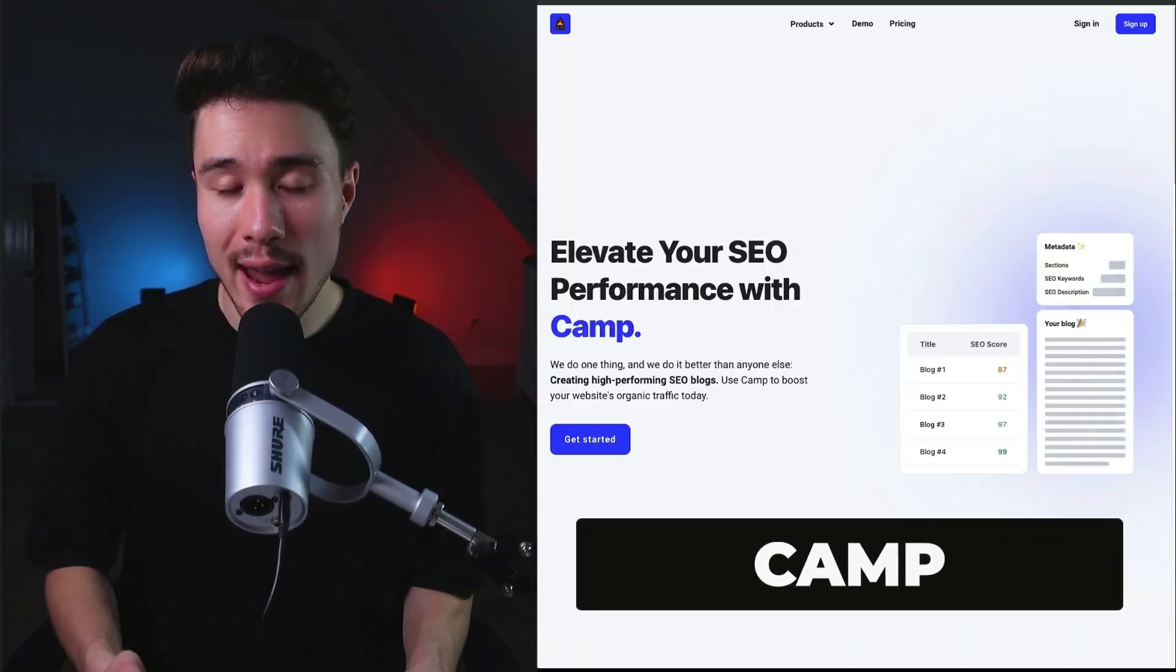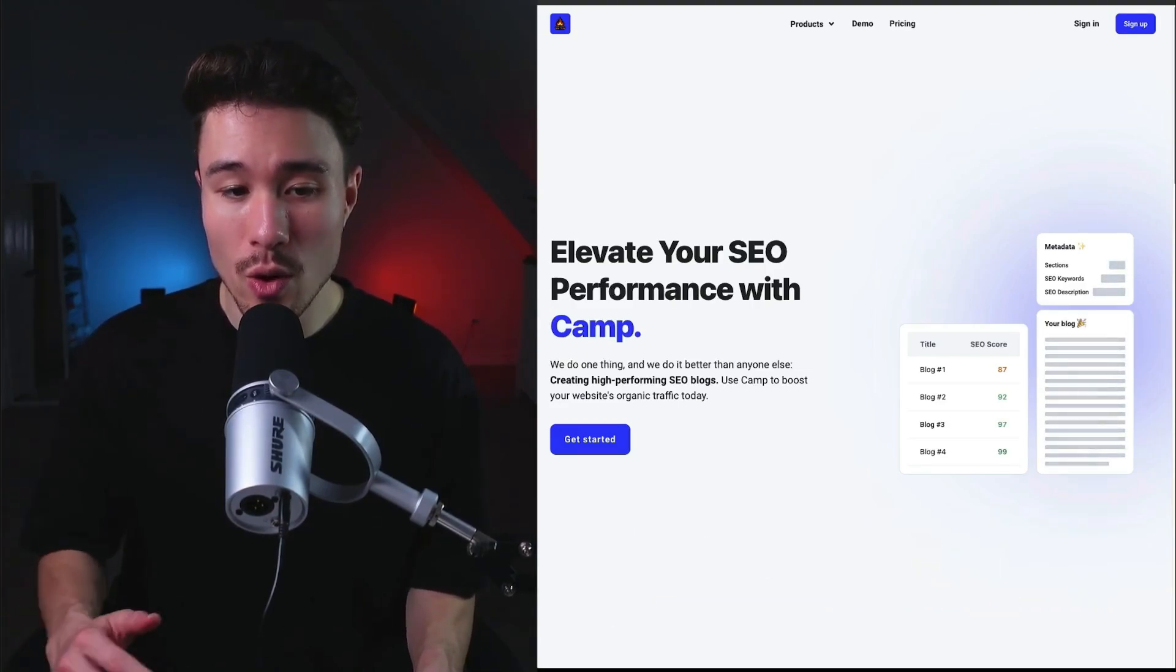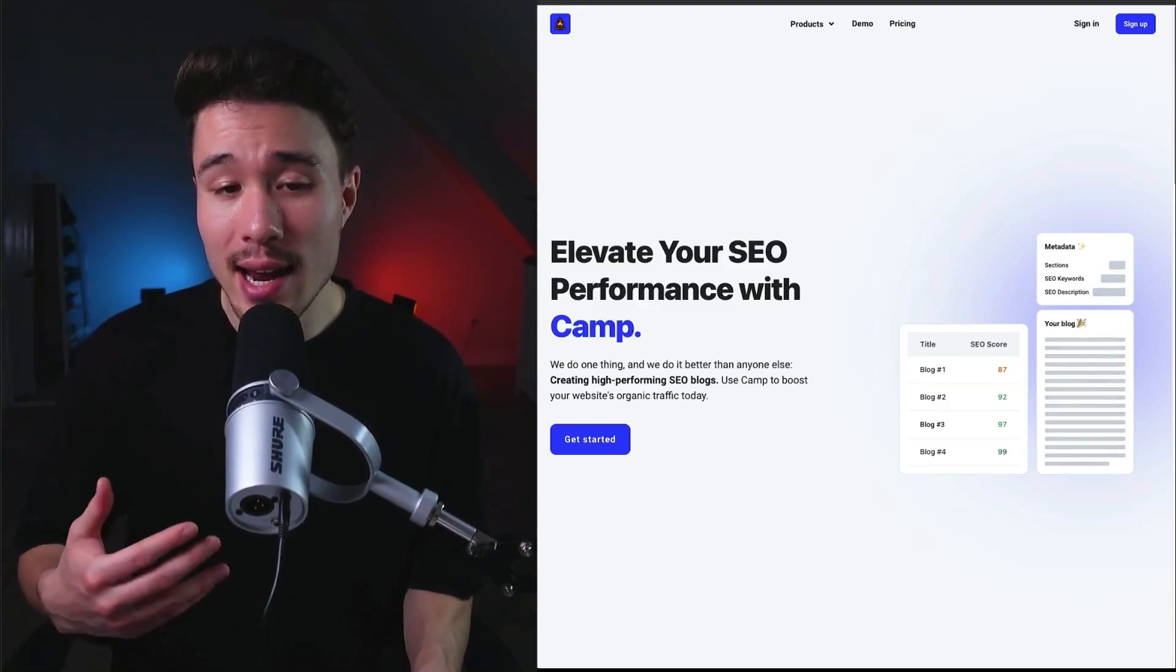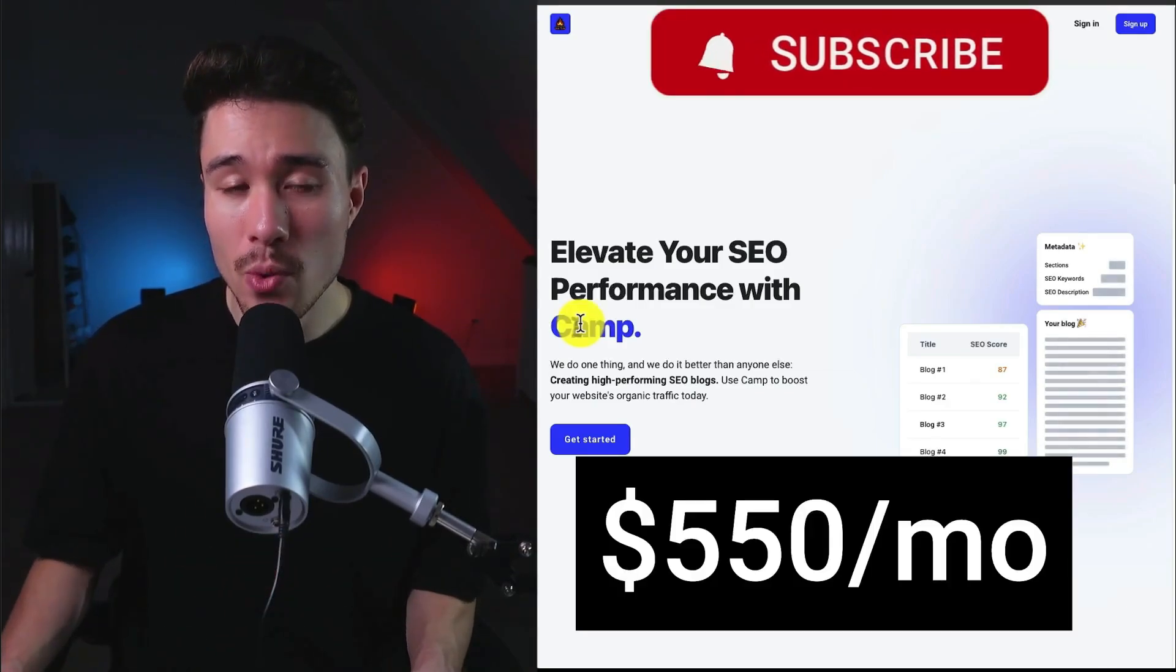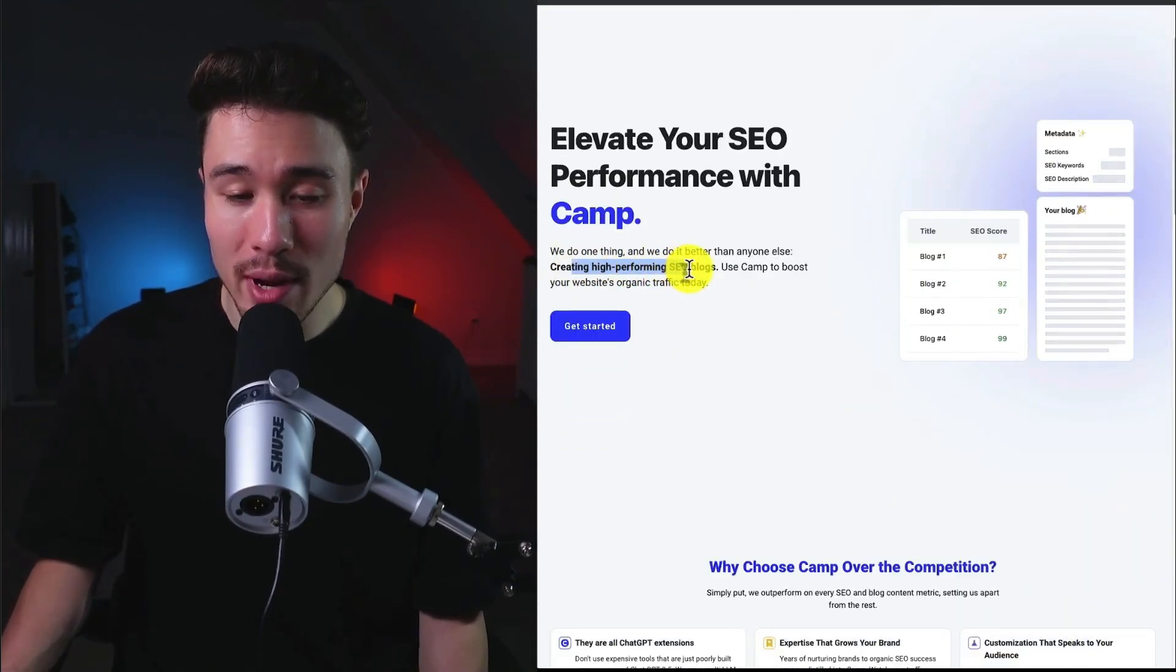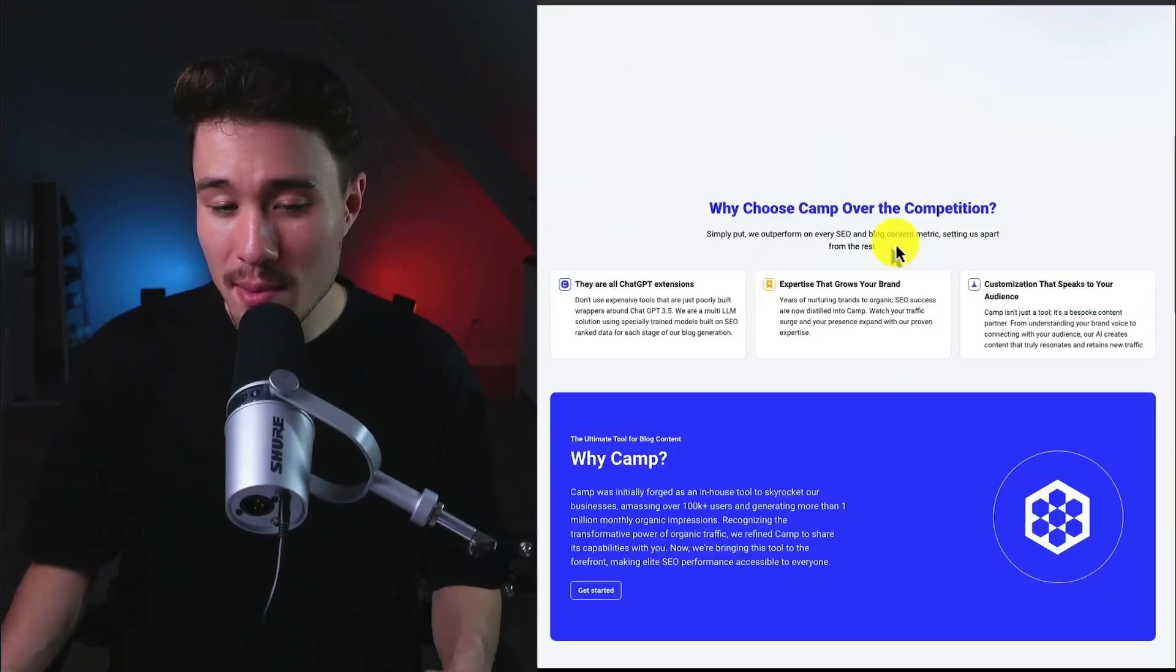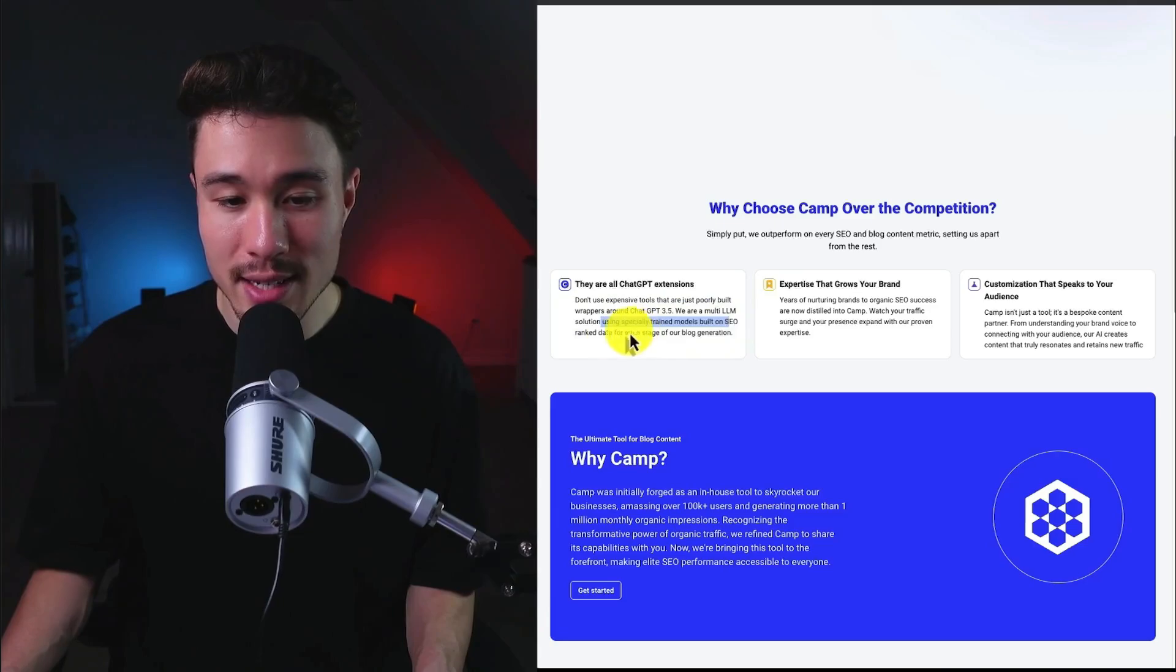Our next product is called Camp. It was founded by Luca, and it was originally an internal tool they used to grow their other businesses to over 100,000 users. And they decided to open it up to the public to let others benefit from dynamic, highly engaging content that this tool creates. It does a self-reported $550 a month in recurring revenue, and it lets you elevate your SEO performance by creating really high-performing SEO blogs.